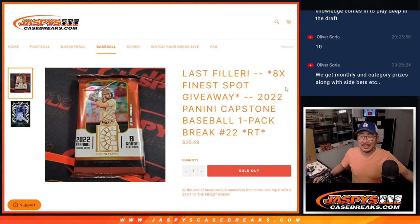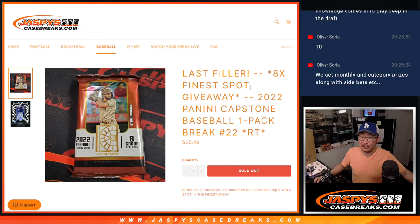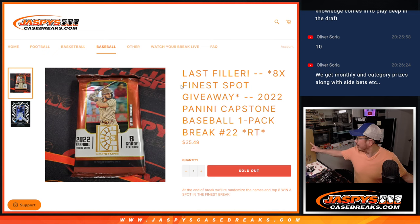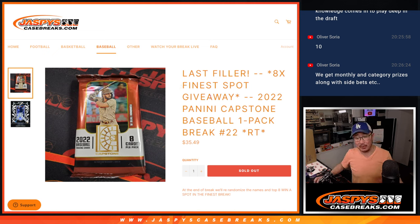Hi everyone, Joe for JaspiesCaseBreaks.com. We got our last filler, the only filler we had to do to knock out 2020 Finest Baseball.